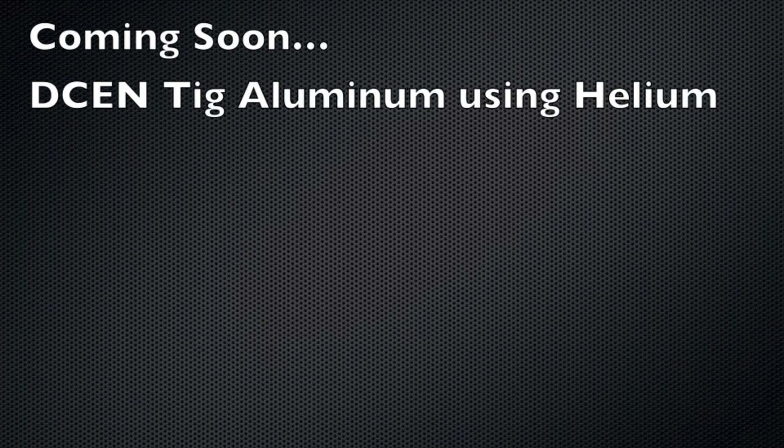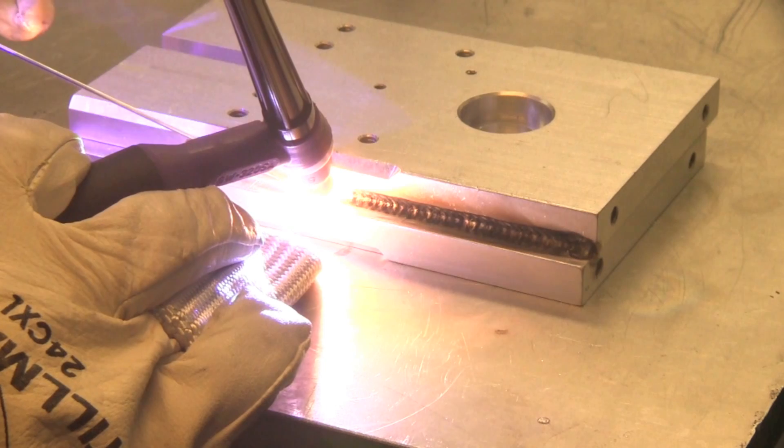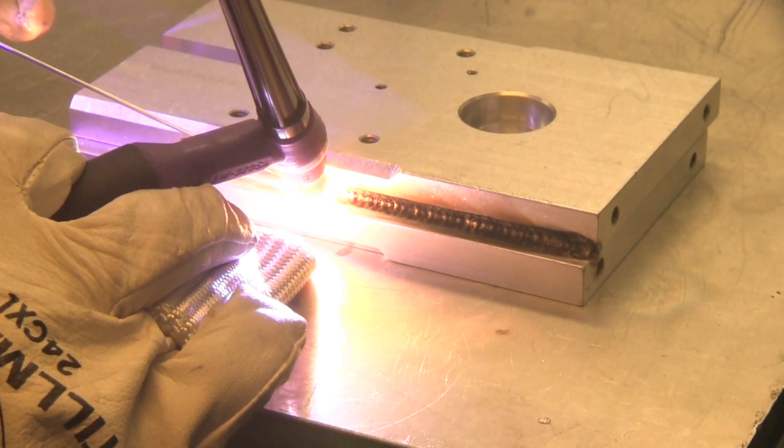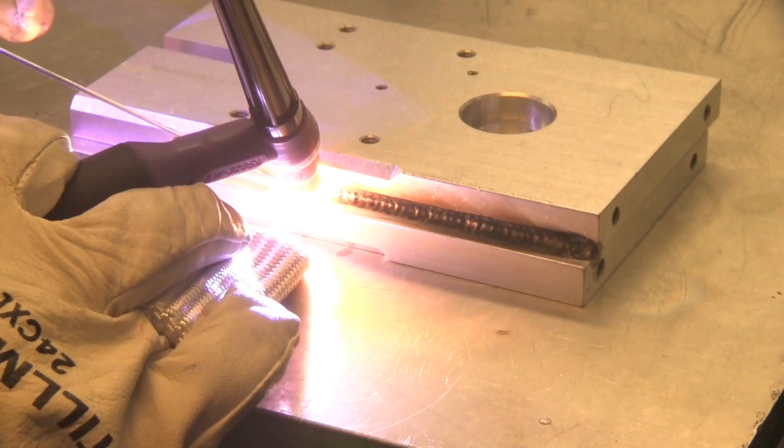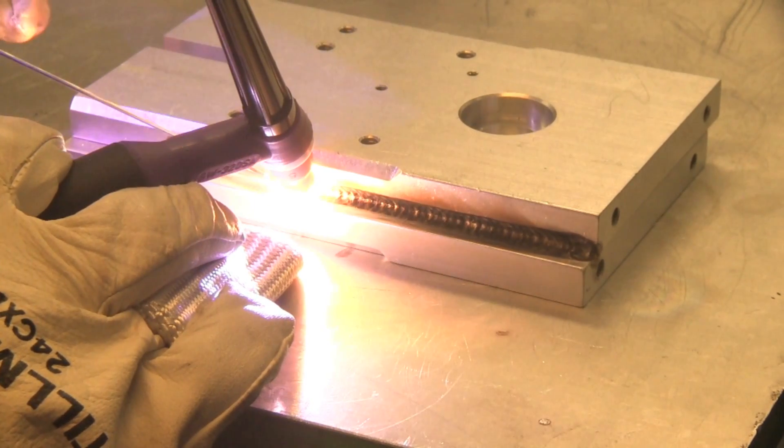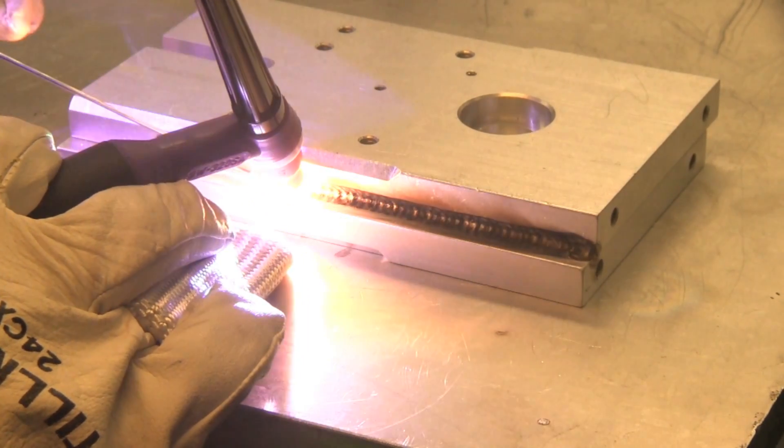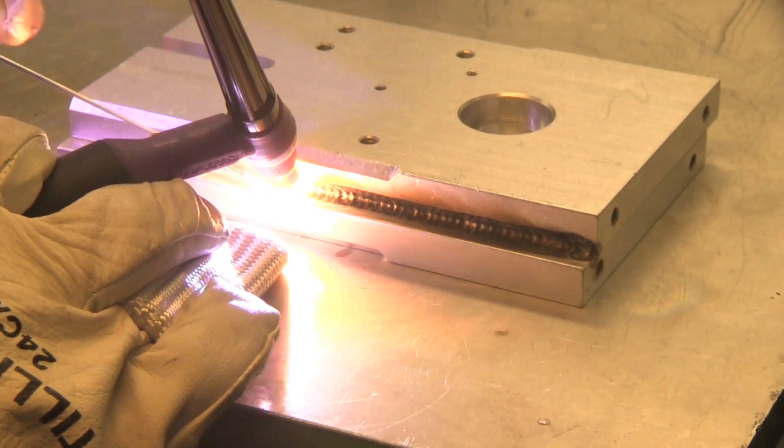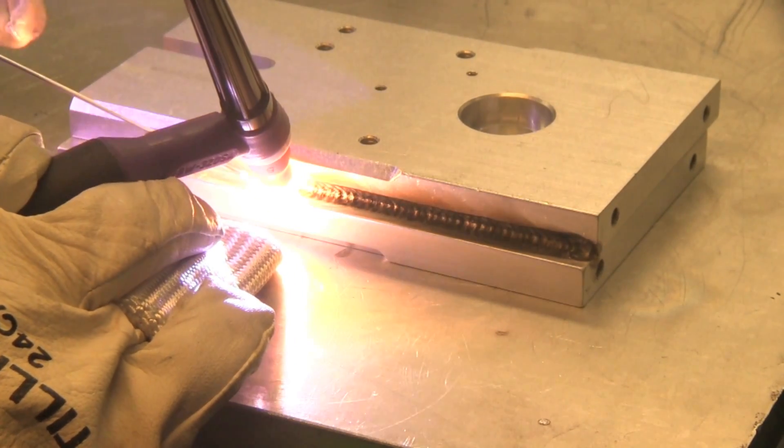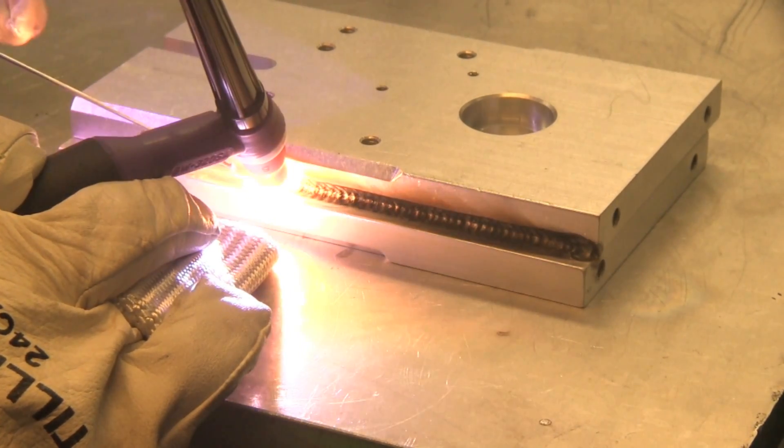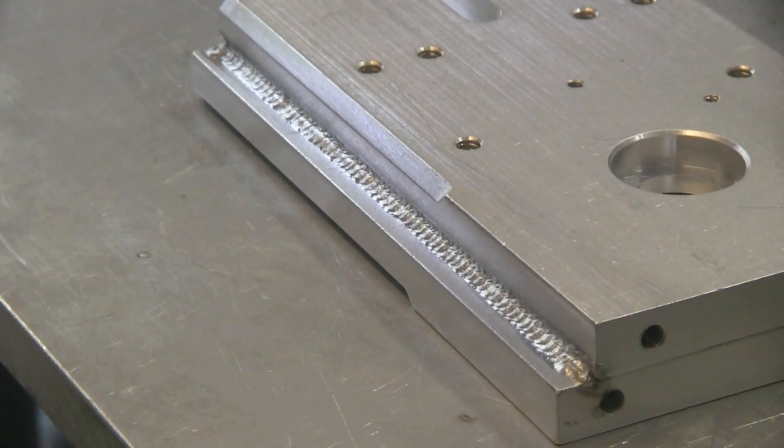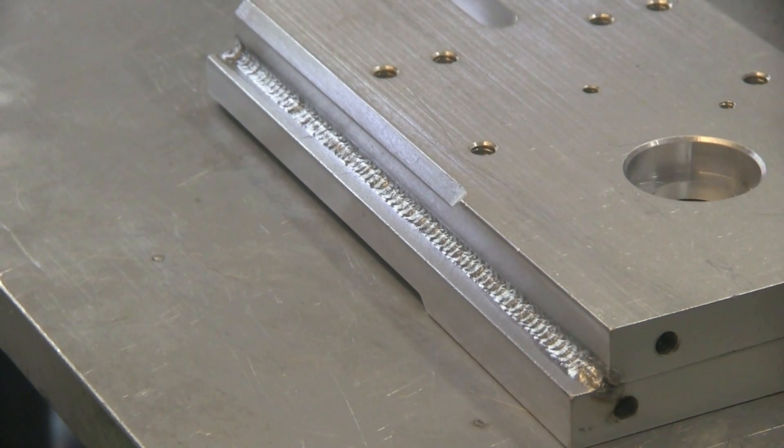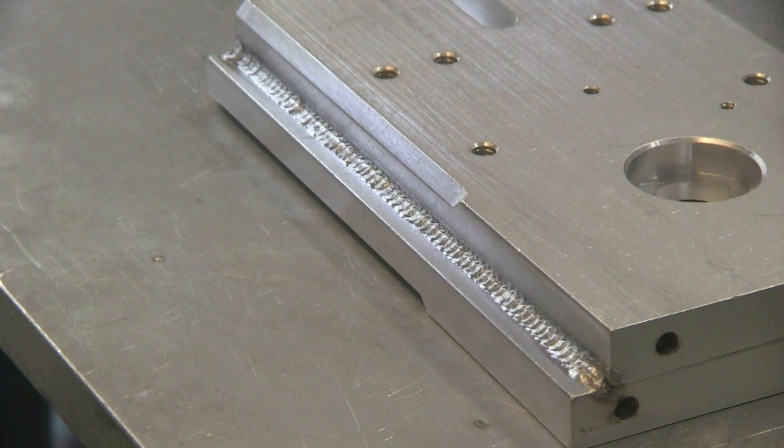Now, coming soon, I'm doing a DCEN, DC TIG welding using 100% helium. That's a whole different animal. You can see going here on some thick aluminum, this is close to 3 quarter inch thick plate, and it's dark and sooty, but it's really penetrating in there nice.